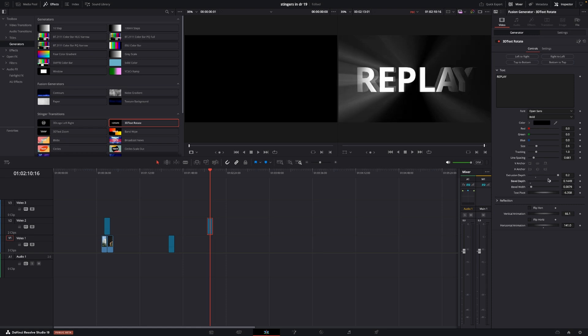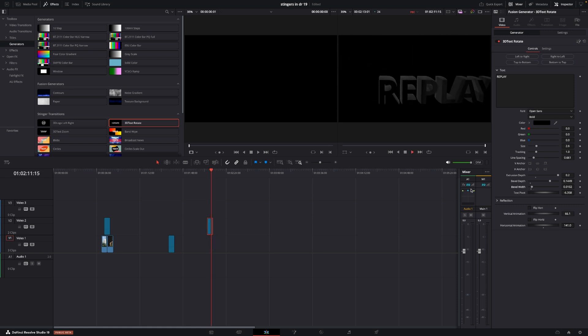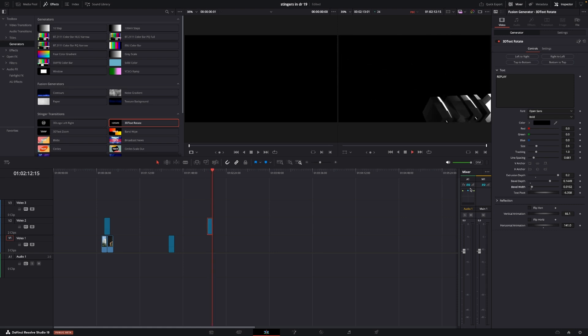Stuff like this you would normally do in Fusion you can actually do it right here, so now we have something else made pretty fast that way. Pretty cool.